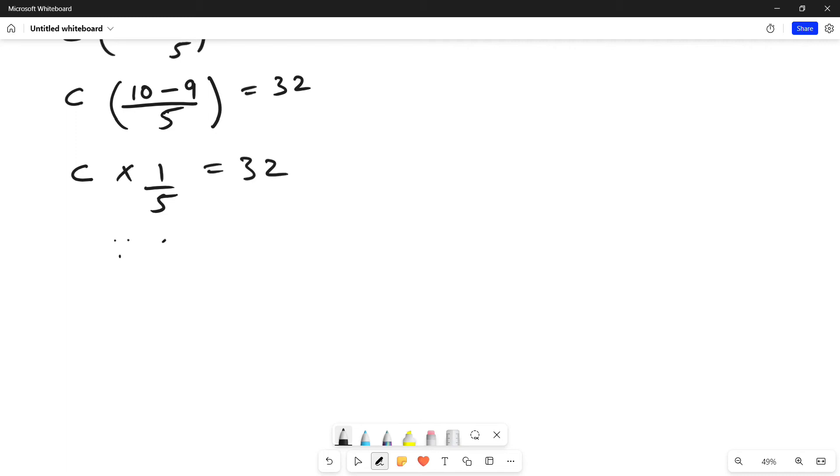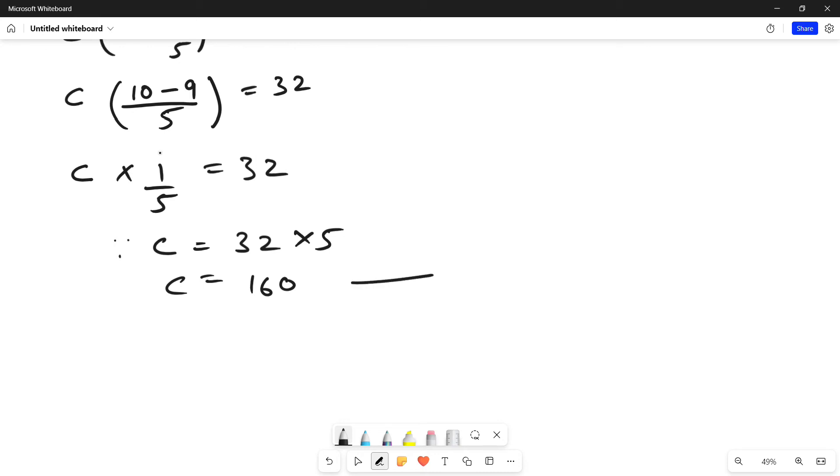Hence, C is equal to 32 multiplied by 5 which is equal to 160 degree Celsius. So, let us mark this equation as equation 2.